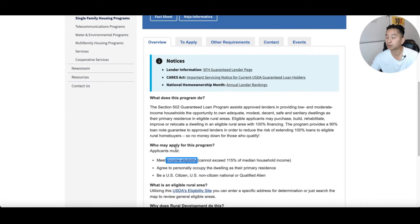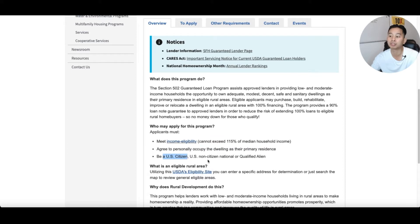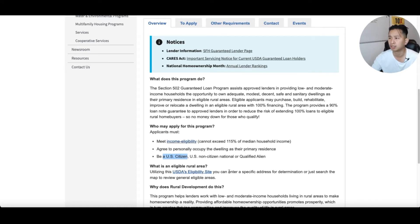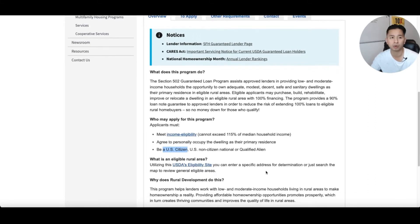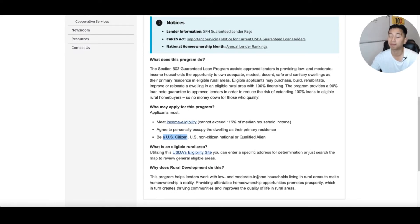There are a couple of things to check: the income requirement, making sure you're using the property as a primary residence, and that you're a citizen, non-citizen national, or qualified alien. Talk to your specific lender about the program and how you can take advantage of zero-down programs. These programs are really designed to help low-income areas and develop the outskirts of communities.